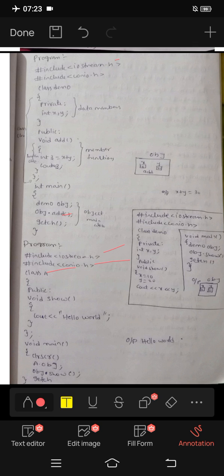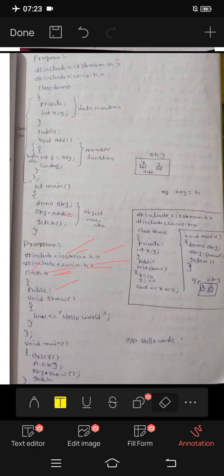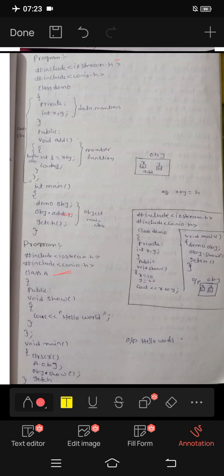This is class A. This is a header file. Class A has access specifiers: public, protected, and private.